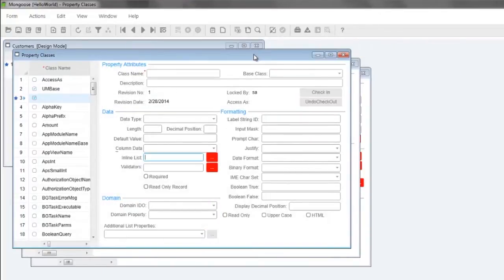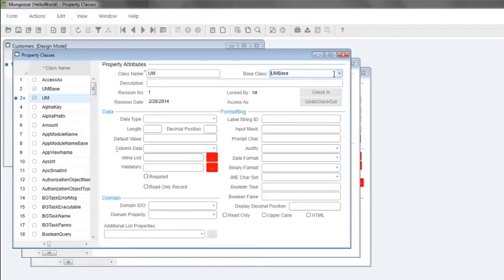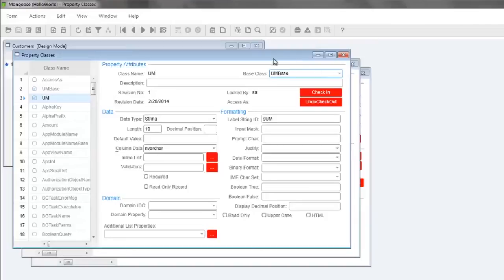Press Ctrl N to create a new property class named UM. In the base class drop down type UM and press F2 to select the UM base property class and save. On this UM property class we just created we're inheriting attributes from UM base which are data type string length 10 and column data type nvarchar and we're going to be adding information that will allow Mongoose to provide default lists and validation.